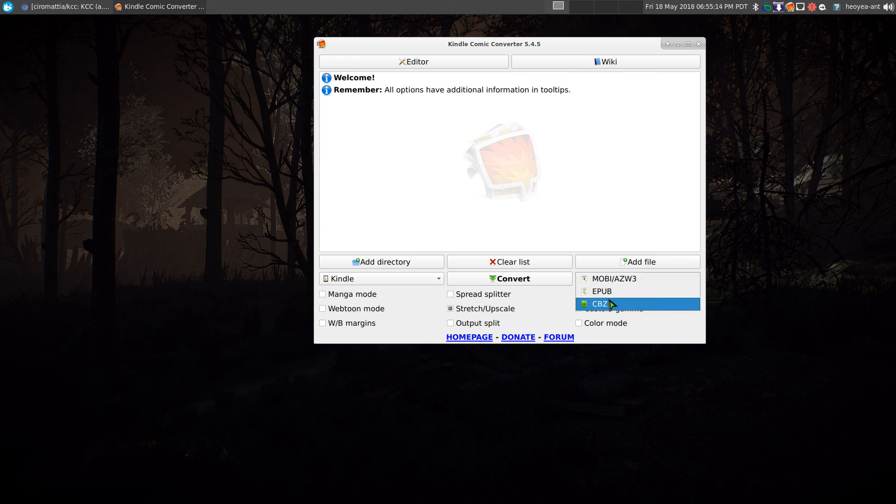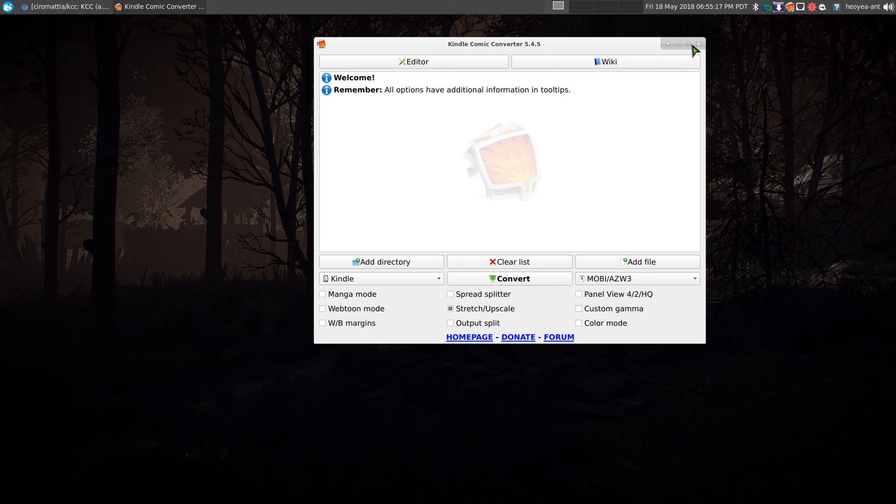And if you want a different output format, you can do that. Anyways, I already talked about this one a while back. So if you want to watch that video, it's in the description.